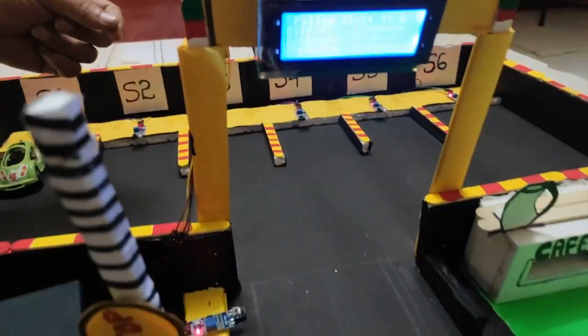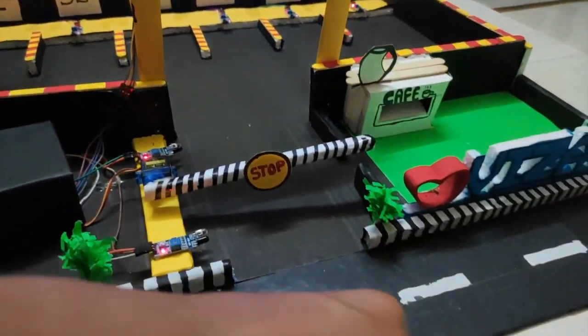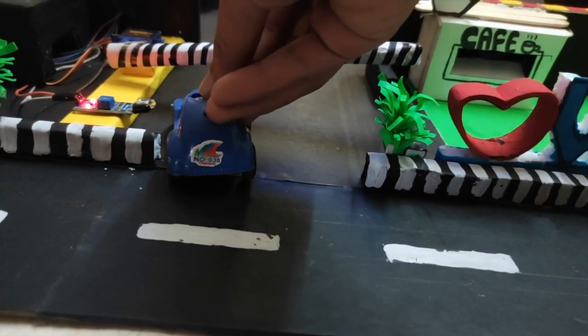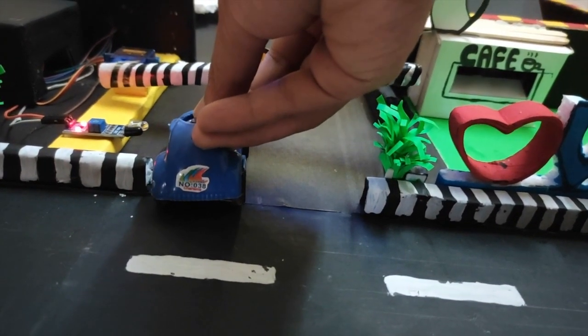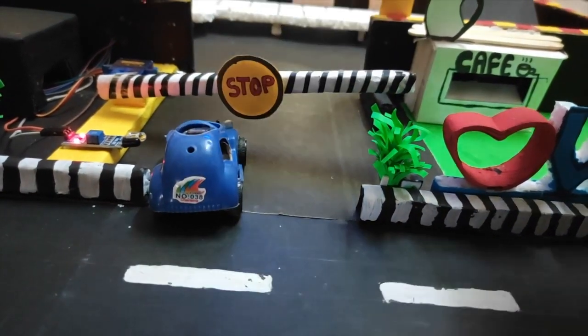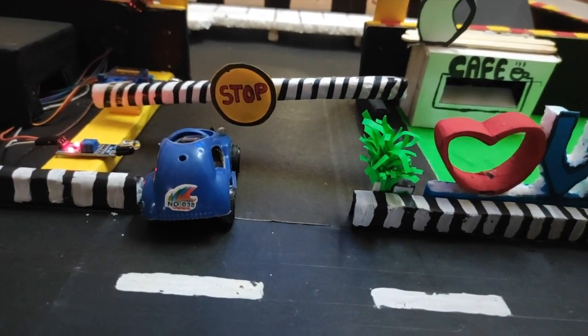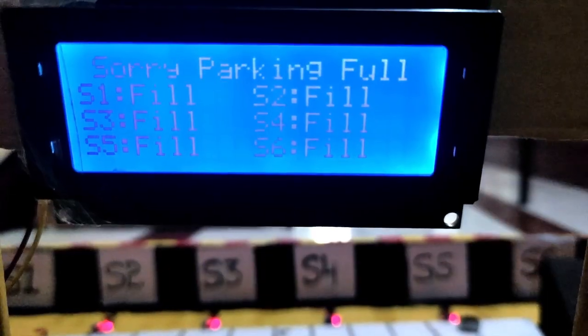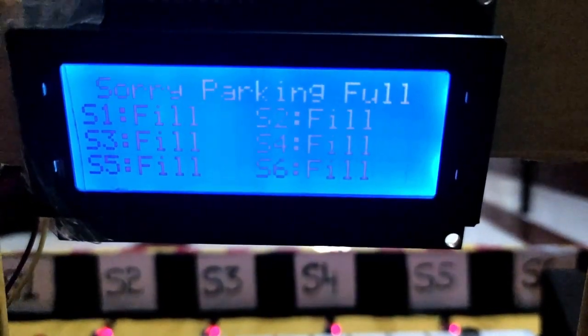We can see S2 is empty. If there are no empty slots, then the gate will not be opened and it displays a message saying 'Sorry, parking is full'.